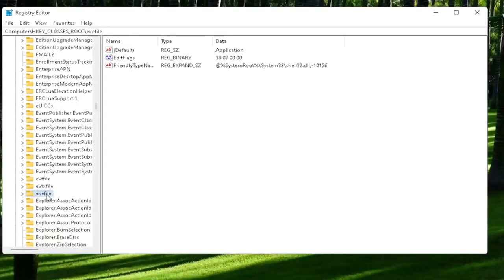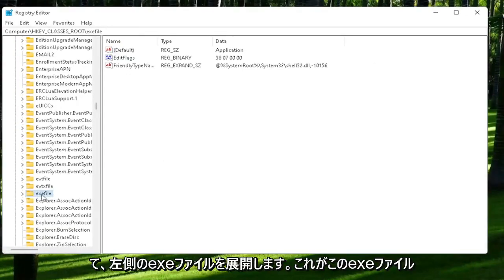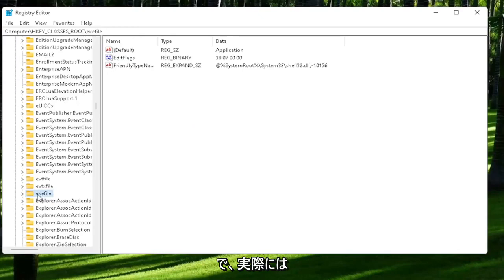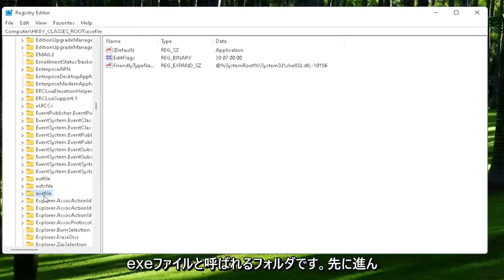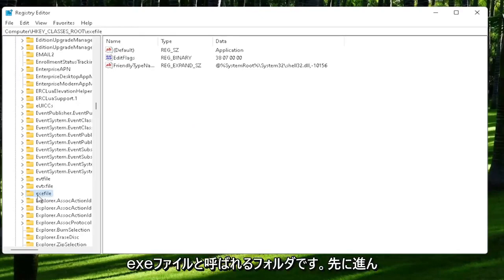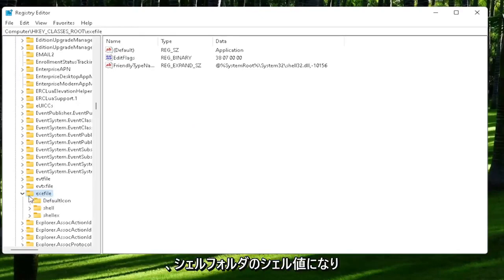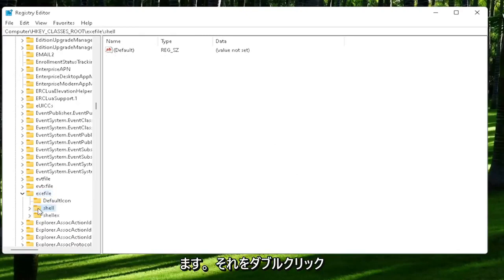Now you want to expand the exefile on the left side. It's really a folder, it's just called exefile. Go ahead and double-click on that. There should be a shell value in here, or shell folder. Double-click on it.